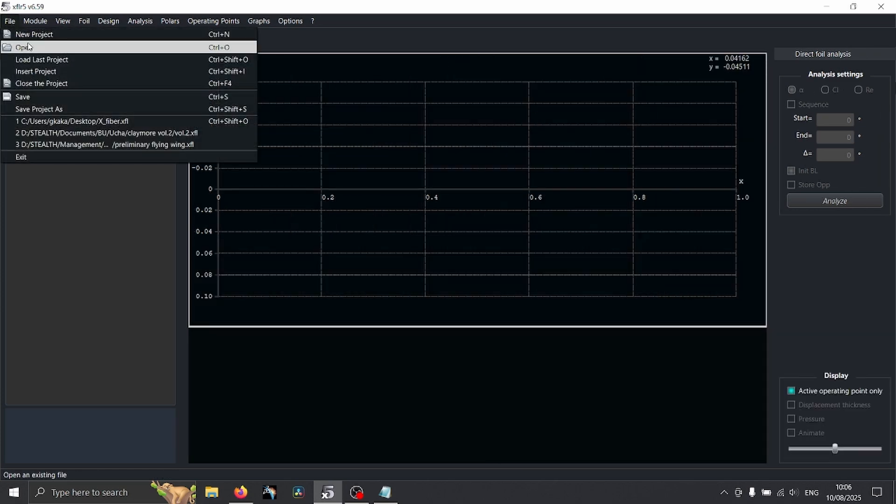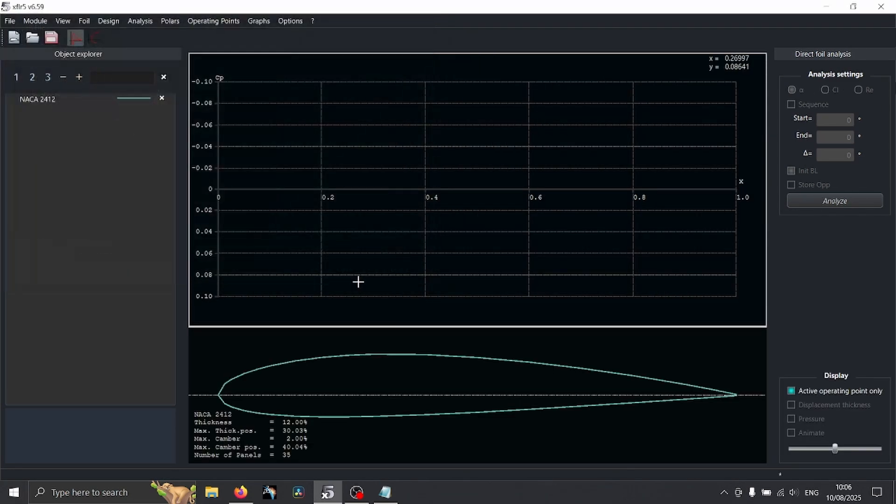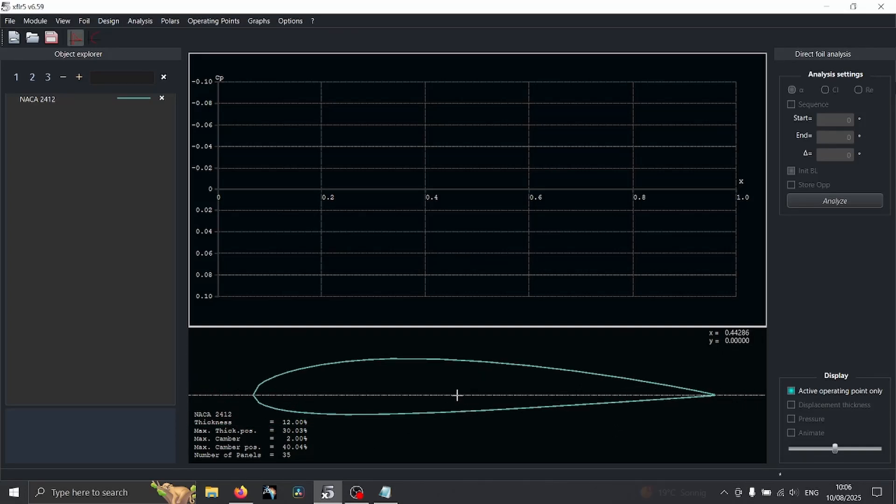So what we can do is open, here's our DAT file, and here we have it, the airfoil.